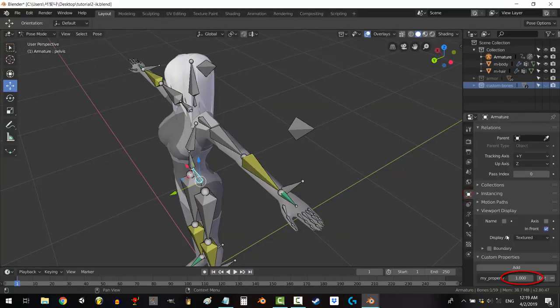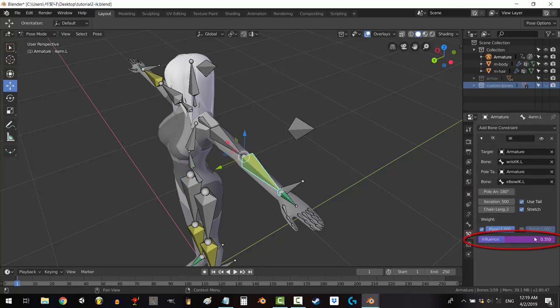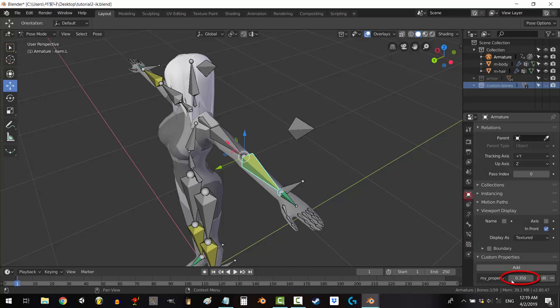Now if we go back to the main rig custom property and change its value, you can see that the influence under the constraint we copied to the driver will be the same amount as our custom property.